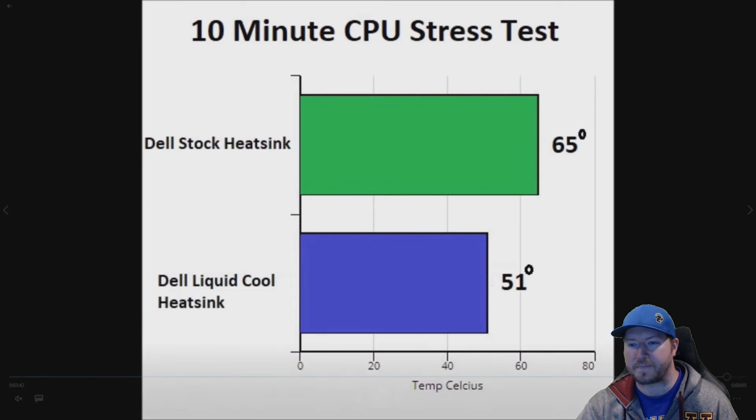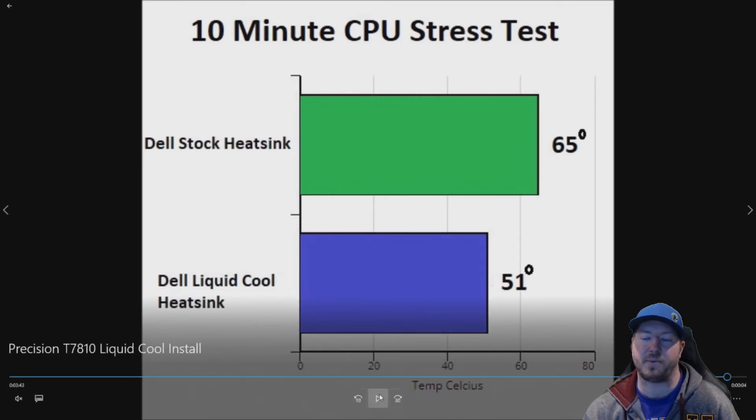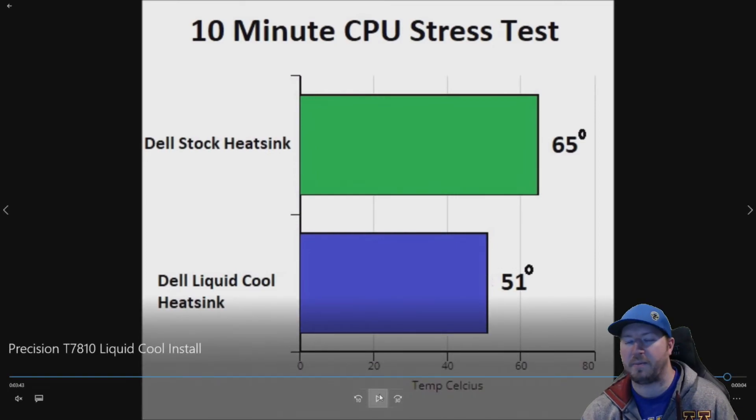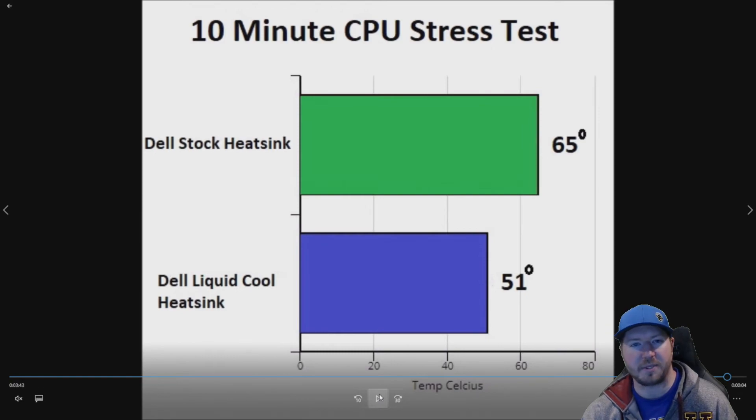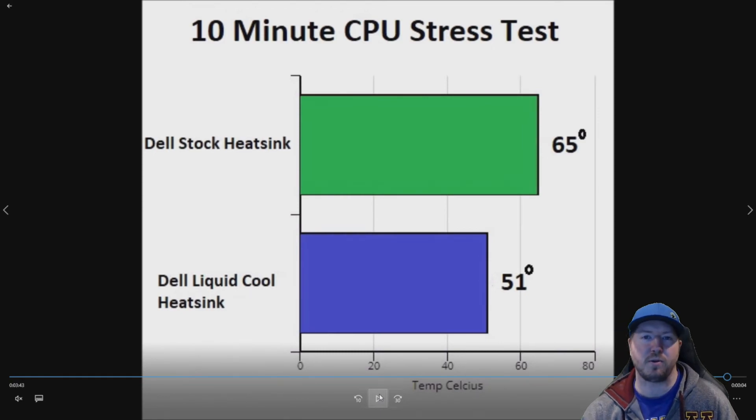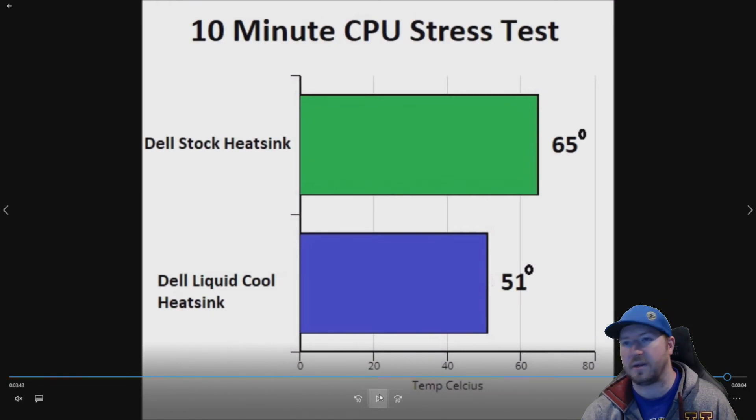So overall the liquid cool heat sink did a pretty good job, pretty substantial reduction in temperature. Although we do lose our optical drive when we install it into a T7810 workstation.